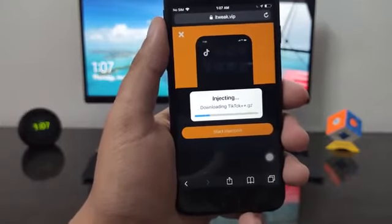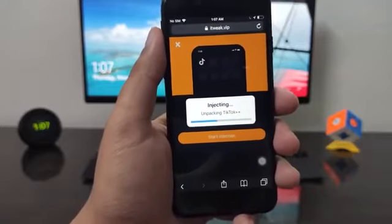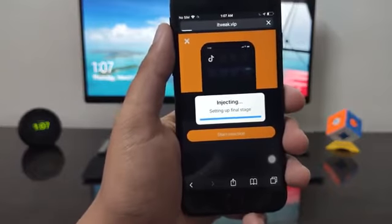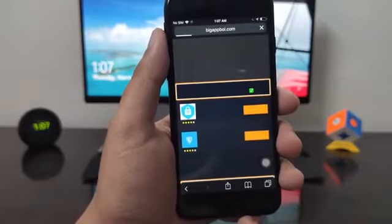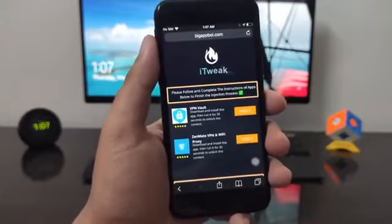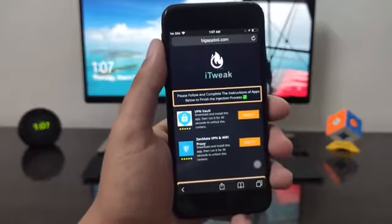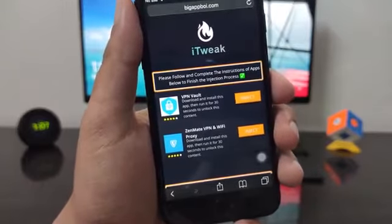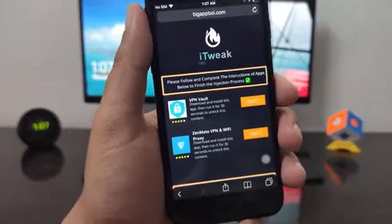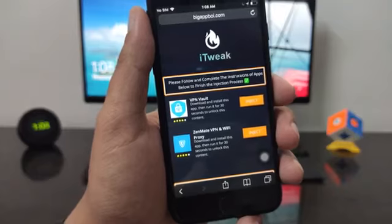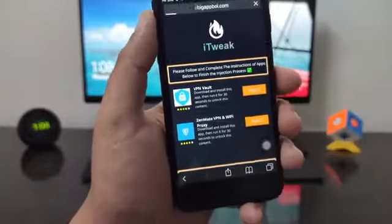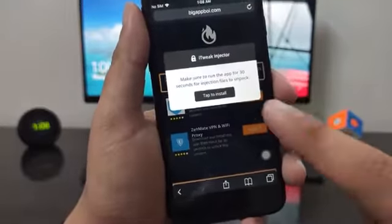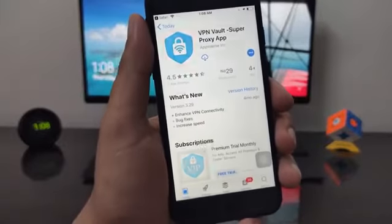Go ahead, tap on that, and click on Start Injection. It's going to start compiling all the injection files for the TikTok Plus Plus app on your device — just give it a couple of seconds. Once that's done it will take us to the injection page, which contains all the injection files we need to add onto our devices. All we have to do is inject the required apps and follow the given instructions to unpack them. Click on the Inject button, then tap to install. It's going to open up in the App Store or Play Store depending on your device.